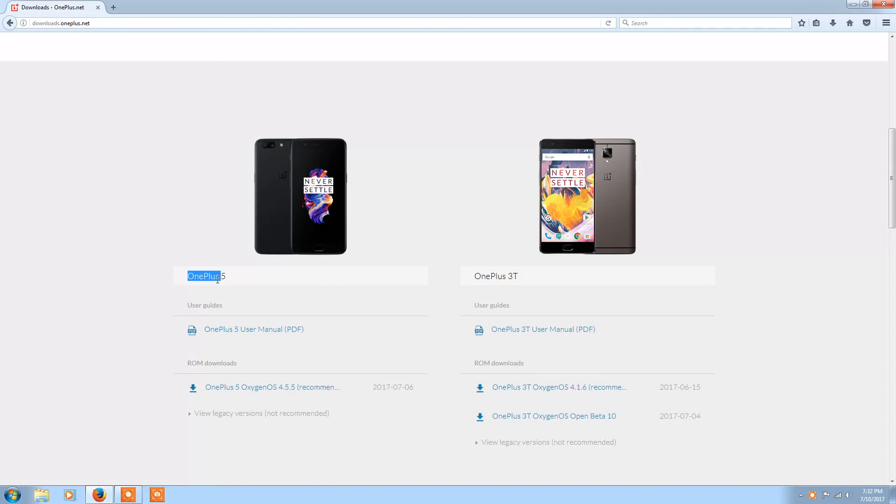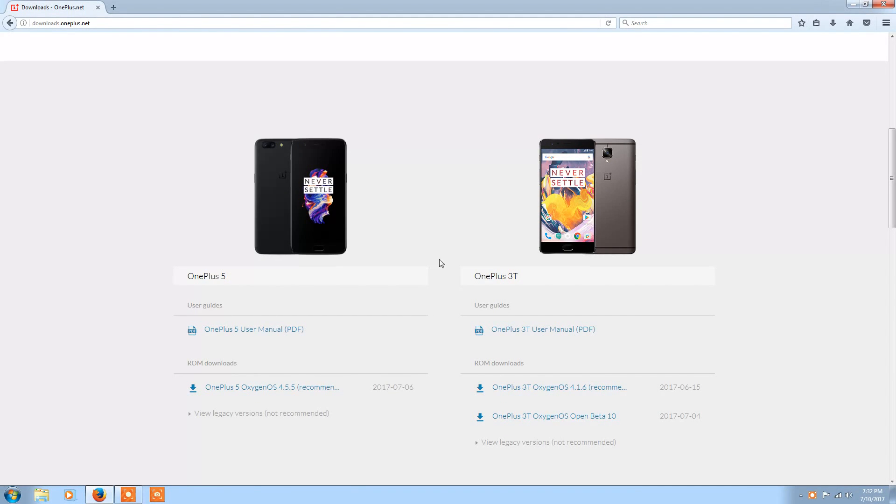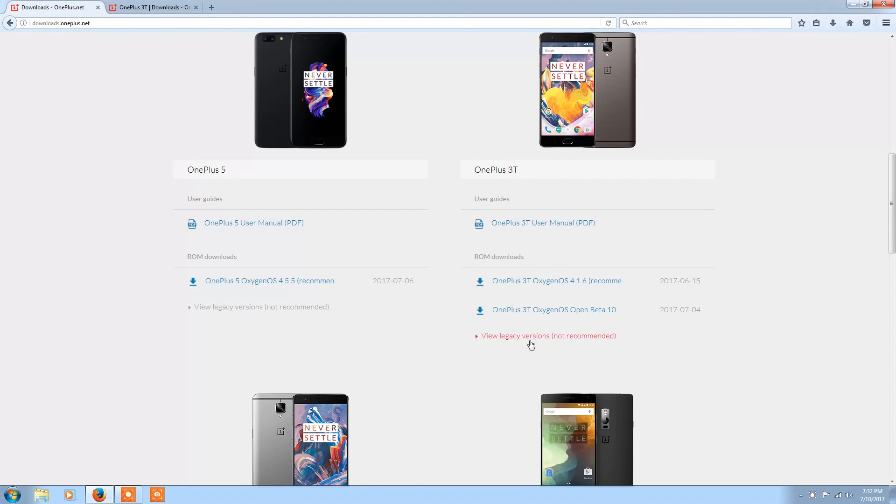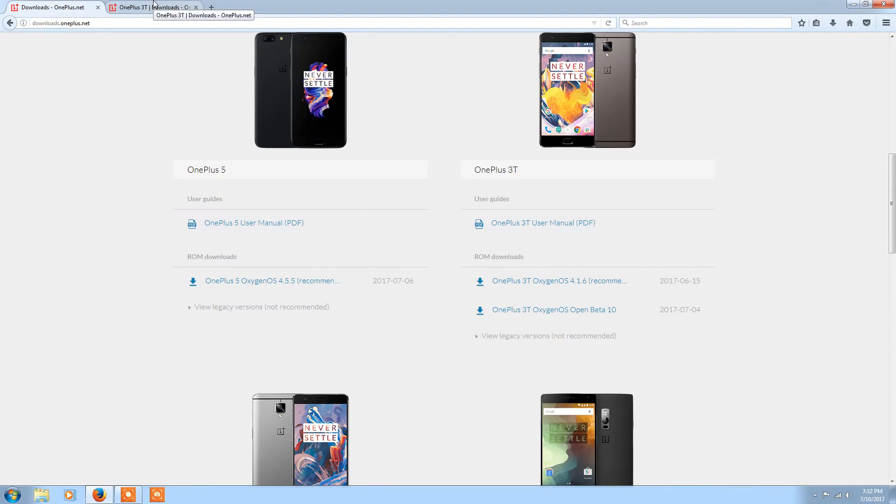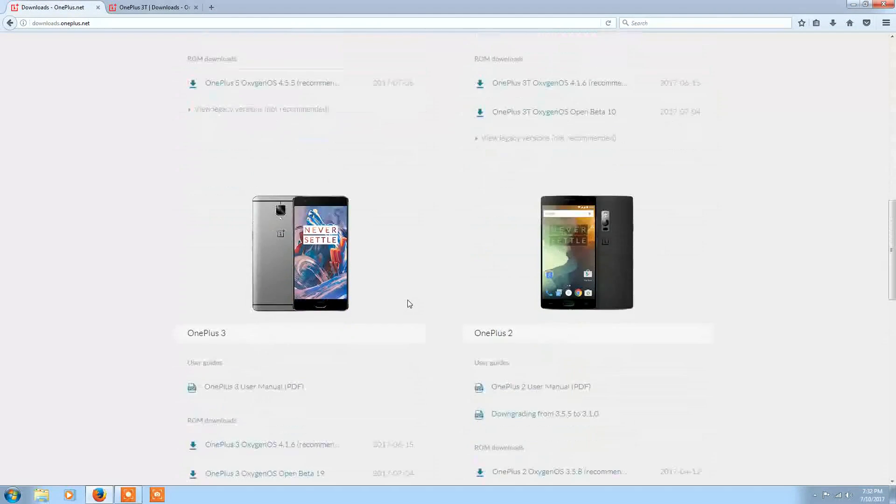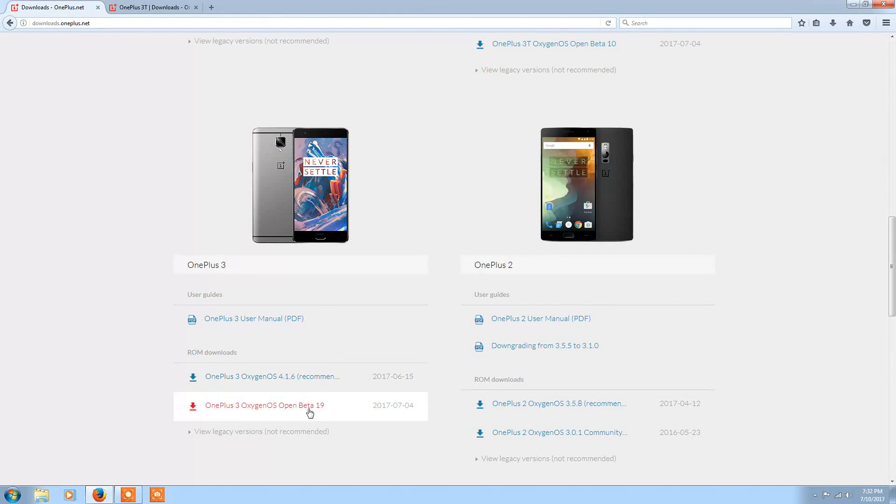Now you can see OnePlus 5 and I'll be getting OnePlus 5 soon and probably this is my last video on OnePlus 3T. Click view legacy versions not recommended to get beta versions. I'll check for OnePlus 3 as well if the version is available.